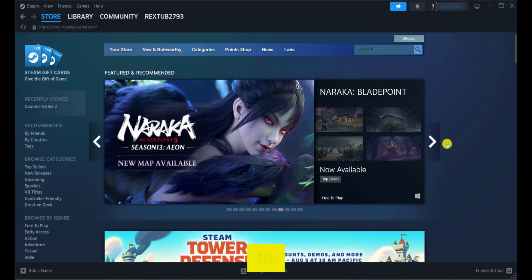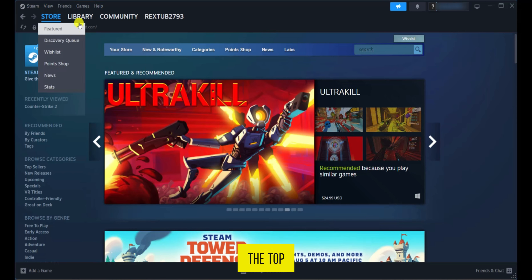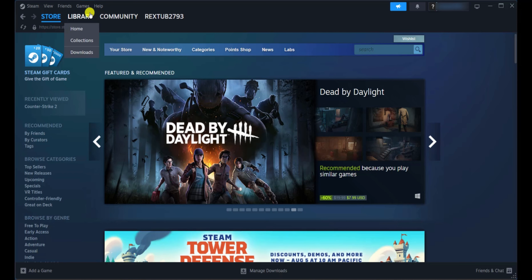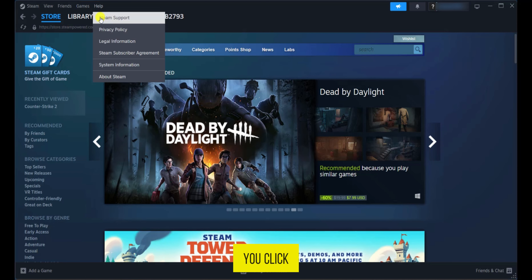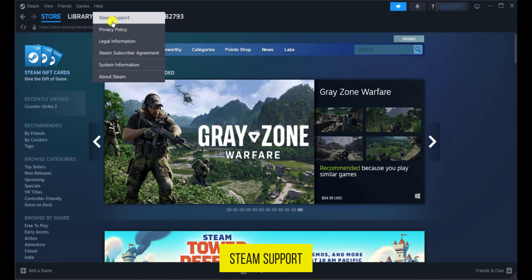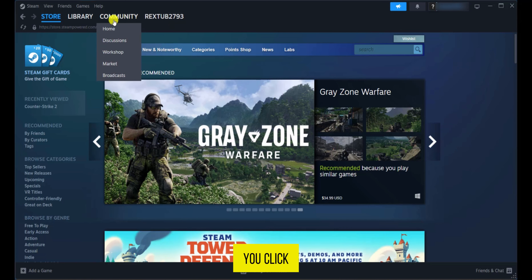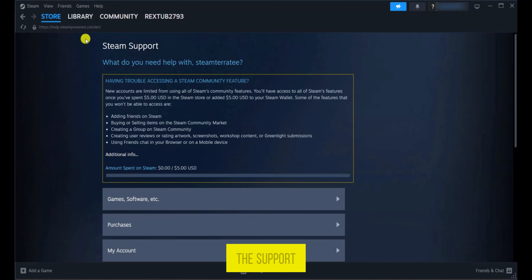So we're currently on our Steam app and at the top area here you can see some options. You're going to go over to help and when you click on it you're going to see Steam Support. Now when you click on Steam Support it's going to open the support page.